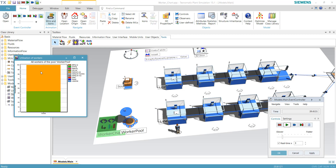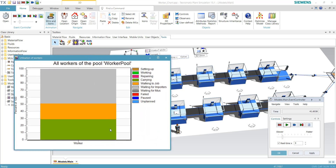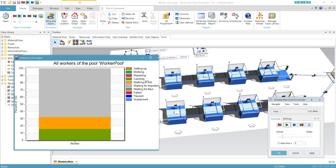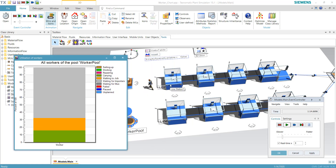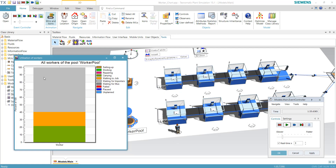In the chart, the orange color represents walking to the job, another color represents carrying a part to the station, and the gray color represents waiting for the importer — where 'importer' refers to the station. The station is importing the worker, so the worker is the resource being imported to the station.